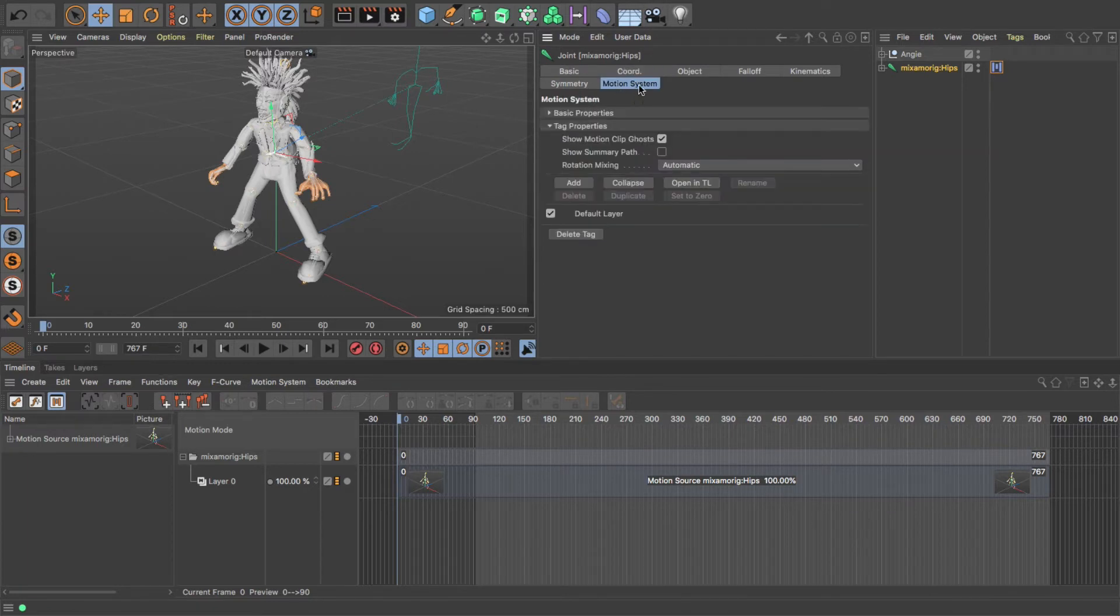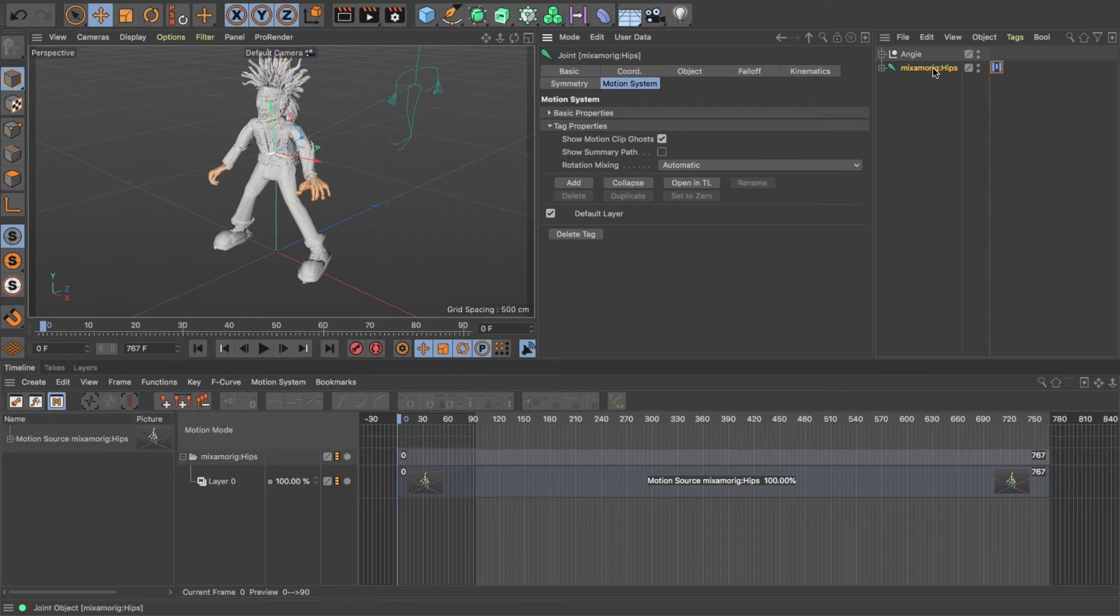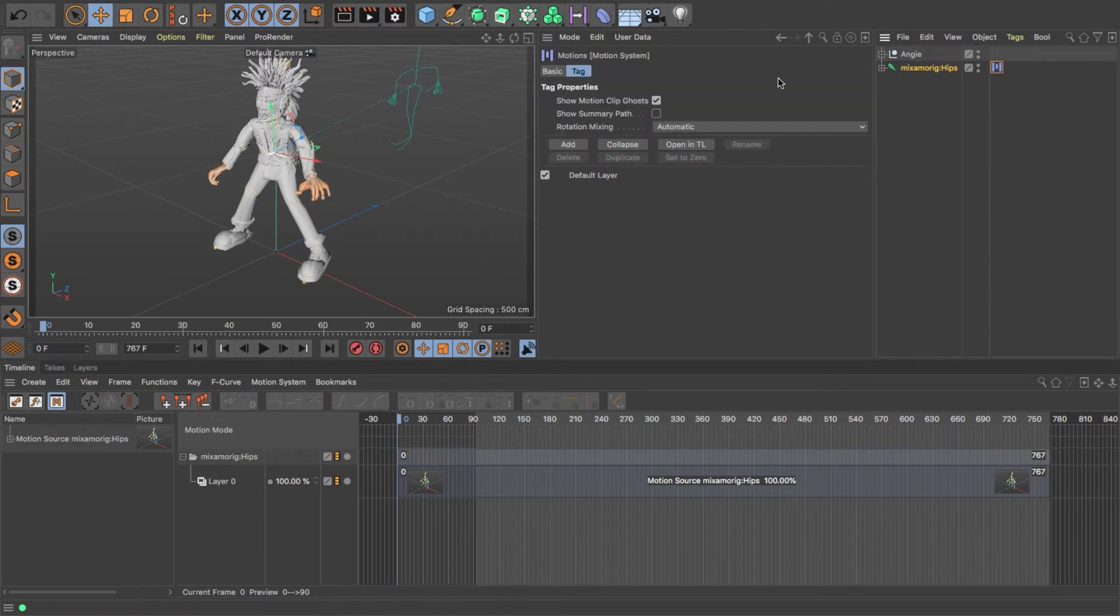Properties in here as well. So that gives me some properties for the Motion System, but just be aware that depending on what you click on, you'll see different things up here. That's just important to be aware of.